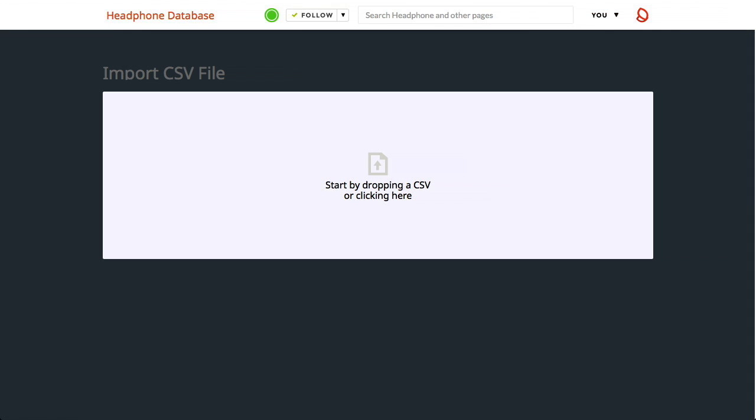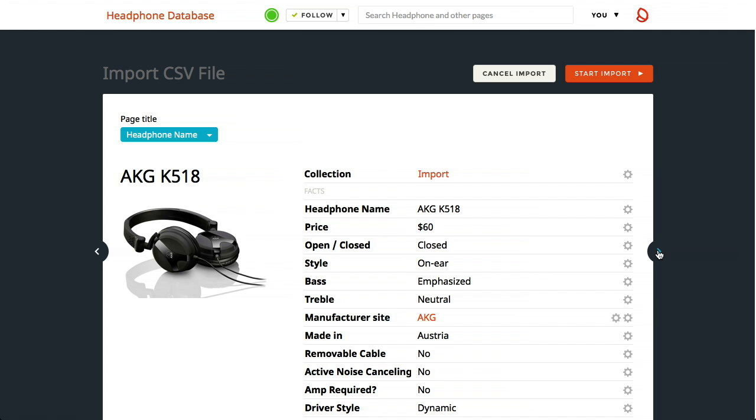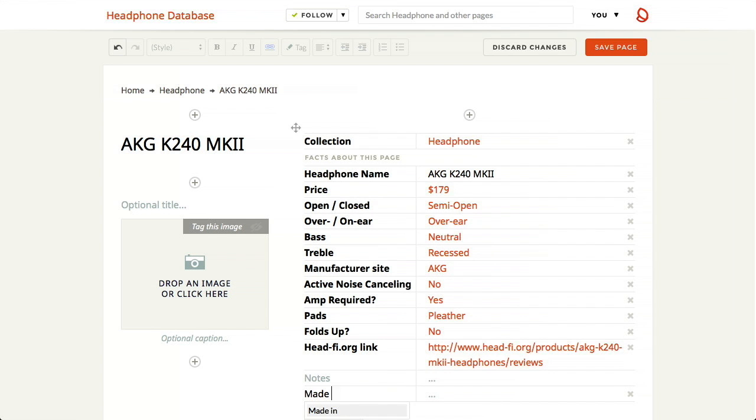You can create a silk by uploading a spreadsheet. You can also choose to add data manually.